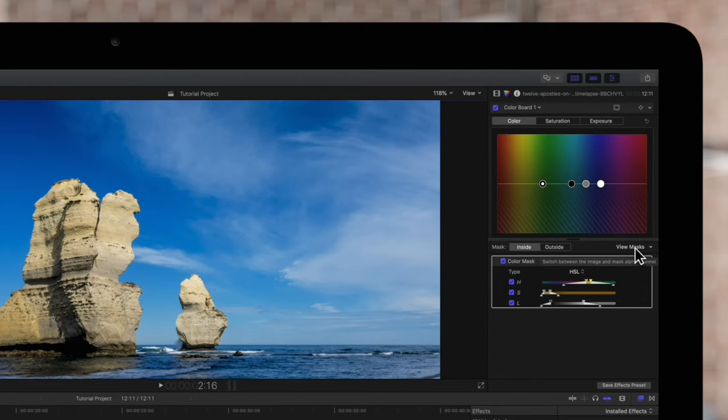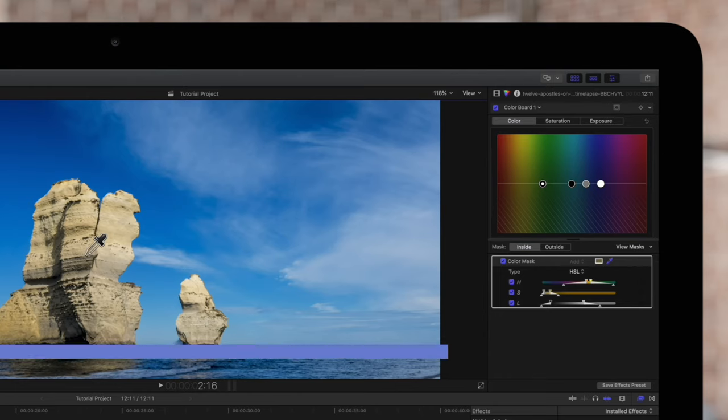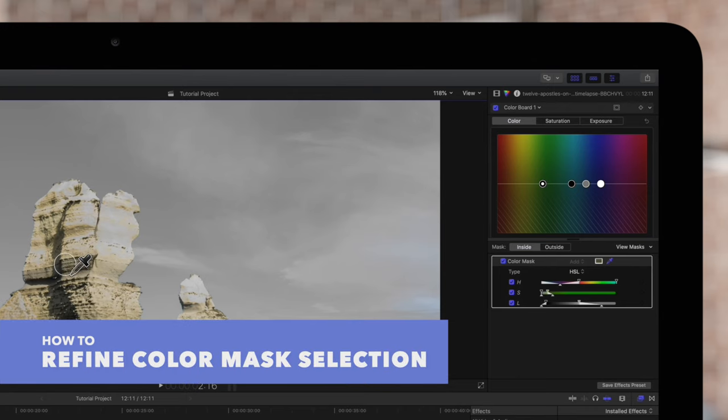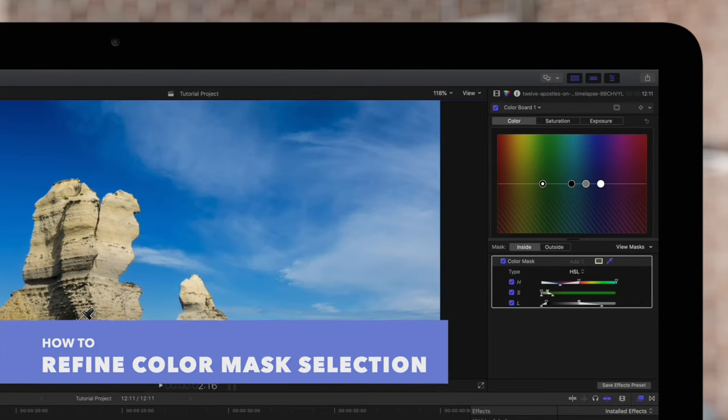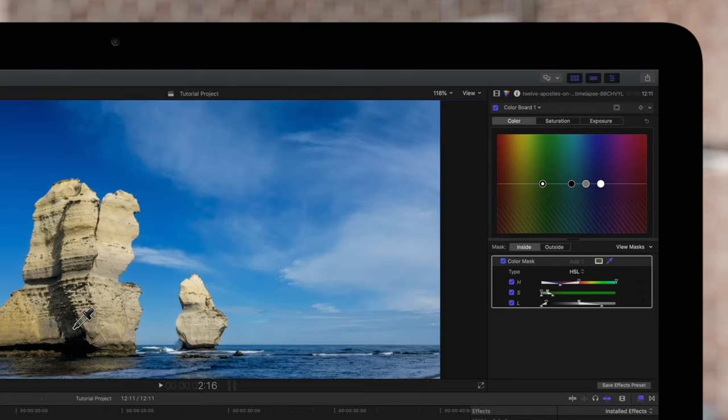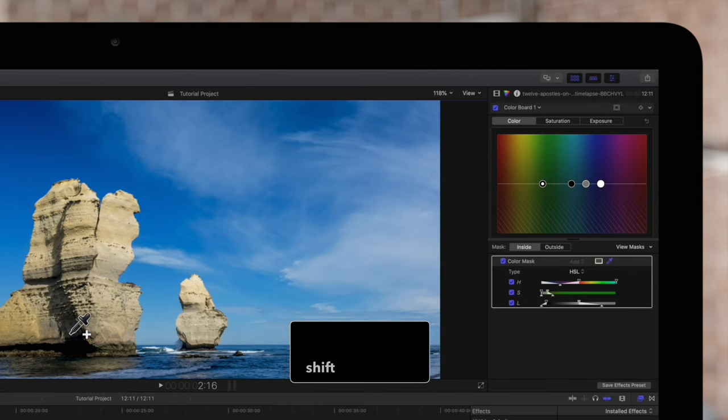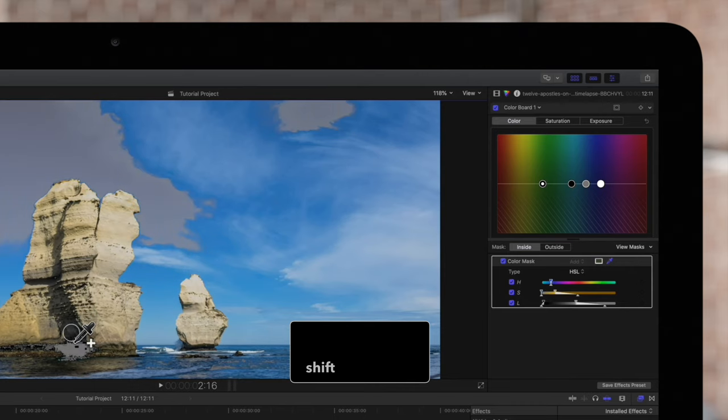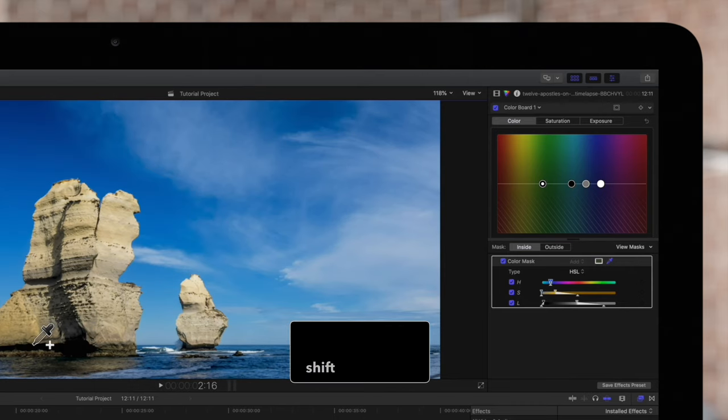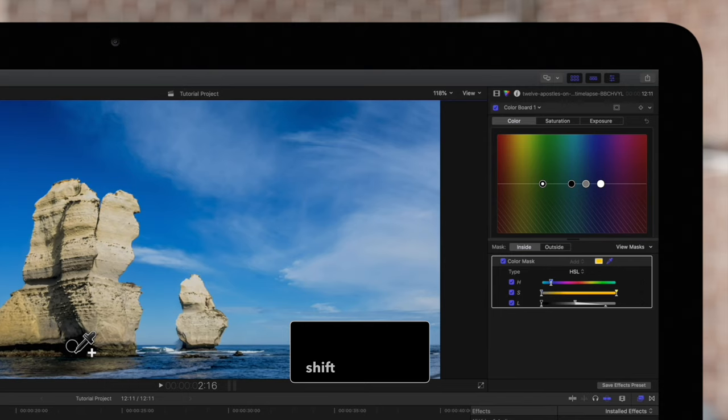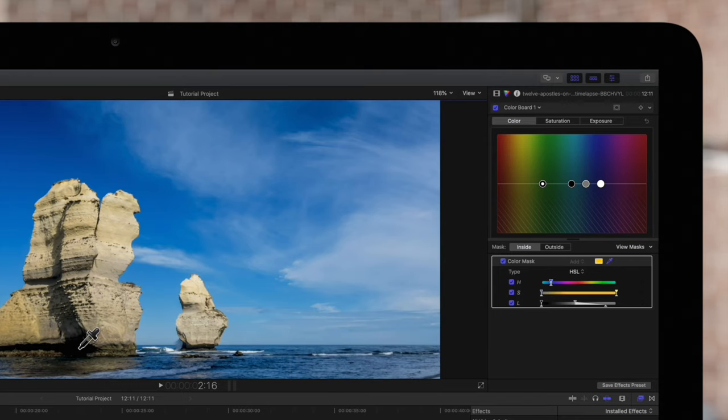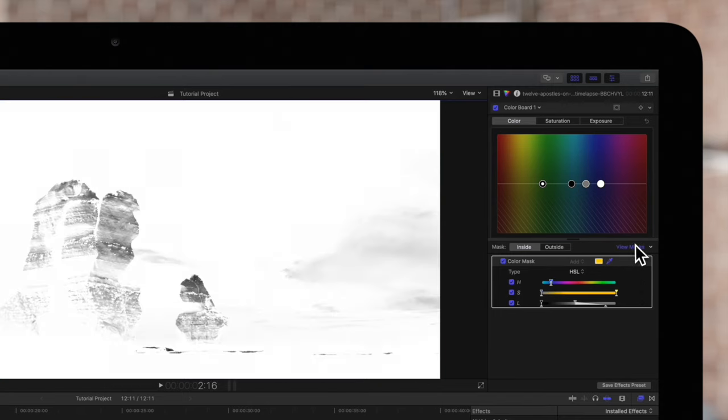Some selections may be trickier than others. You may have to start with a small circle then continue adding to your mask by holding down shift and dragging across additional areas. Right now the mask is covering too many colors so we'll keep working on it.